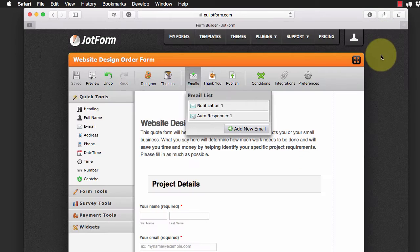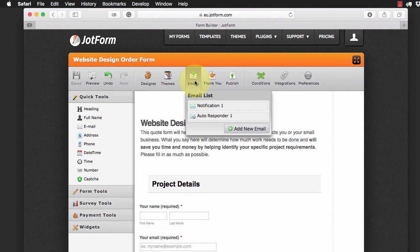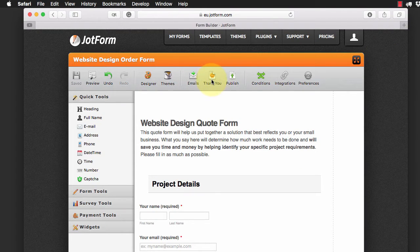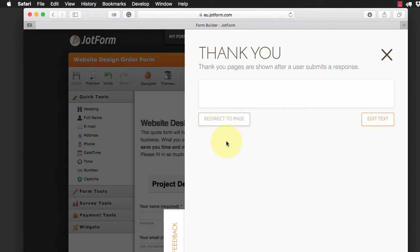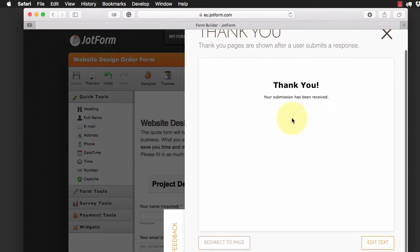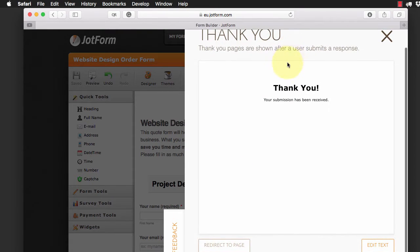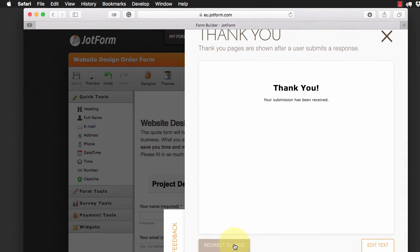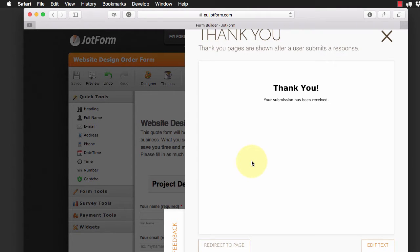So I'm just going to leave it as is for the time being. And we can do our thank you page. Now what do we want to do? Do we want people to just get a thank you message or redirect to a page? So you could create a page within Muse, a thank you page and then set up the redirect in here. So that's great.